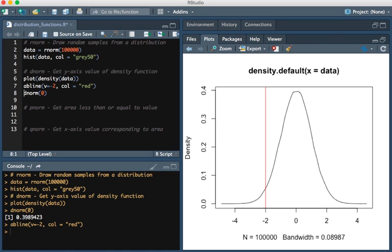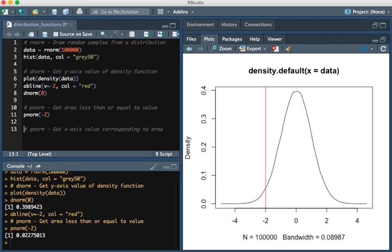The way you'd find that is using the PNORM function. We'd simply do PNORM of minus 2. That area, the area that is at this red line or lower, the area under the curve, is this value right here, which is 0.0227, approximately.